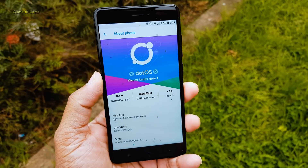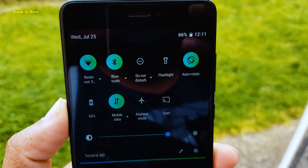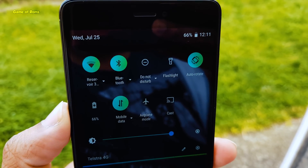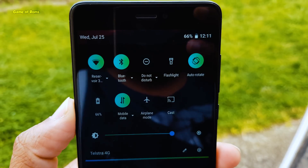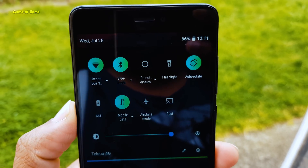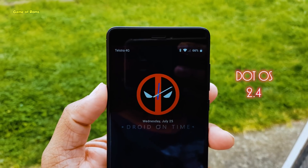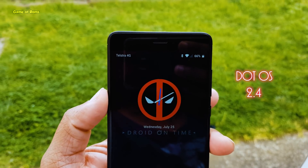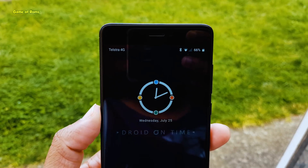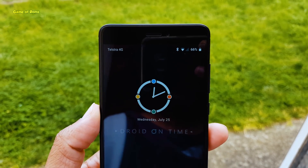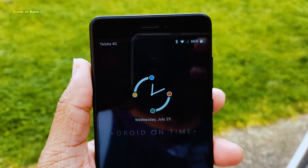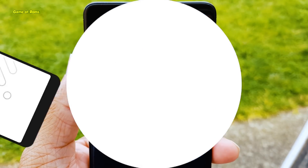Hey guys, Nash here. Android PE on .OS just got better. We got a new update on .OS — now it's .OS 2.4. We have more features, new themes, and completely customizable quick settings. So let's get started.